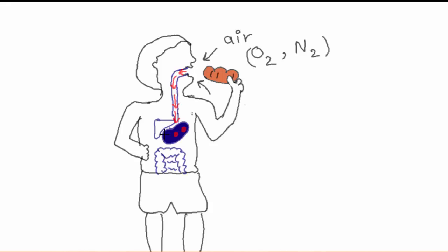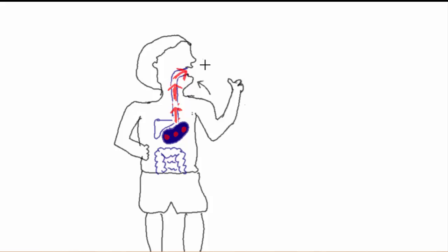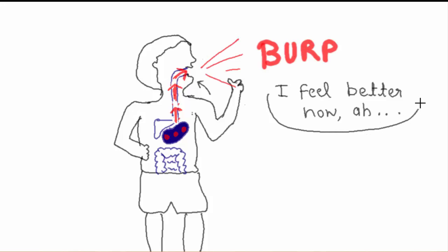When you eat or drink, you also swallow air with food and liquid. Air contains gases like nitrogen and oxygen. These extra gases are forced out of your stomach, up through your mouth with a loud noise as a burp.